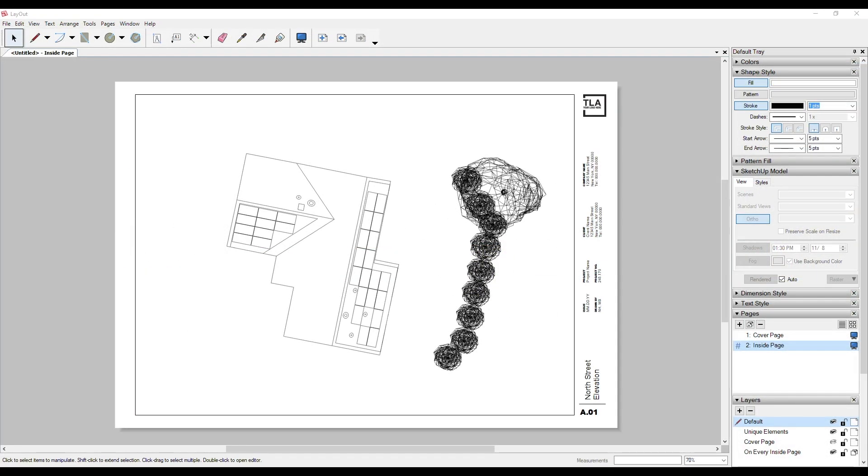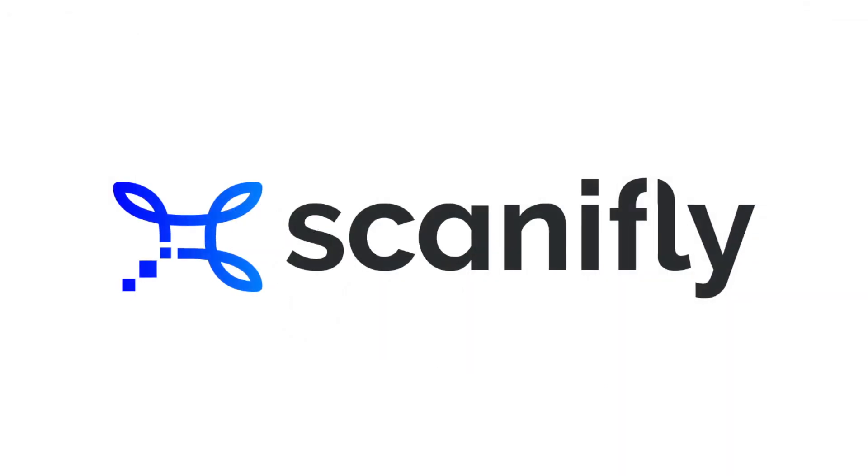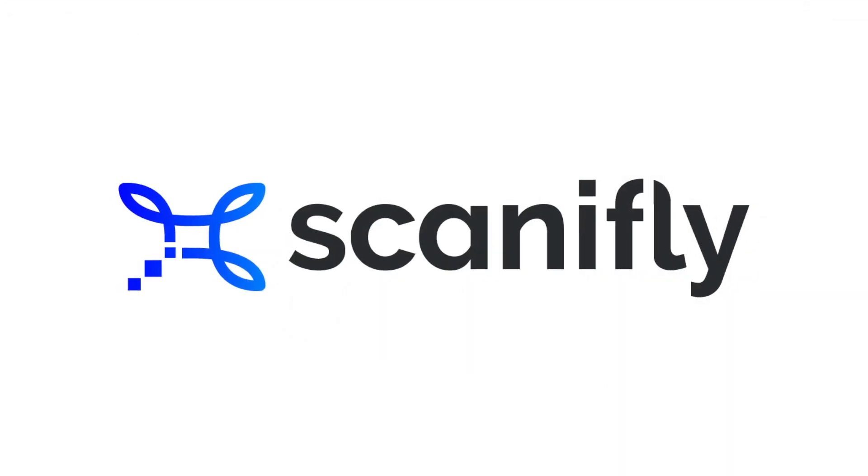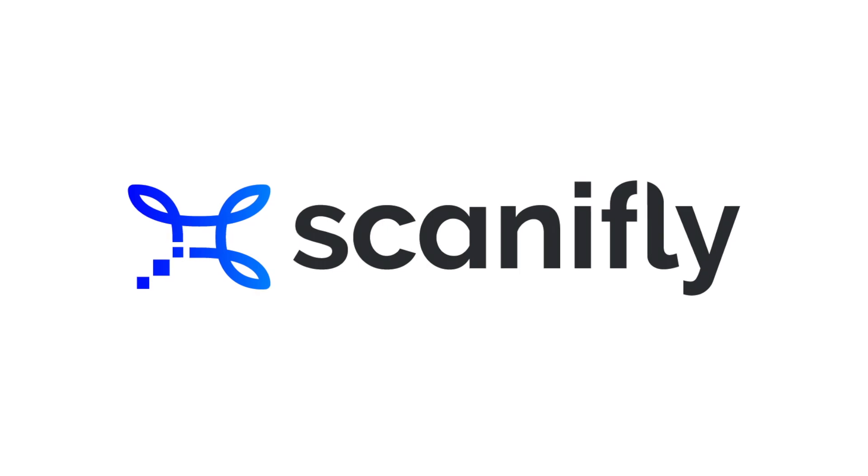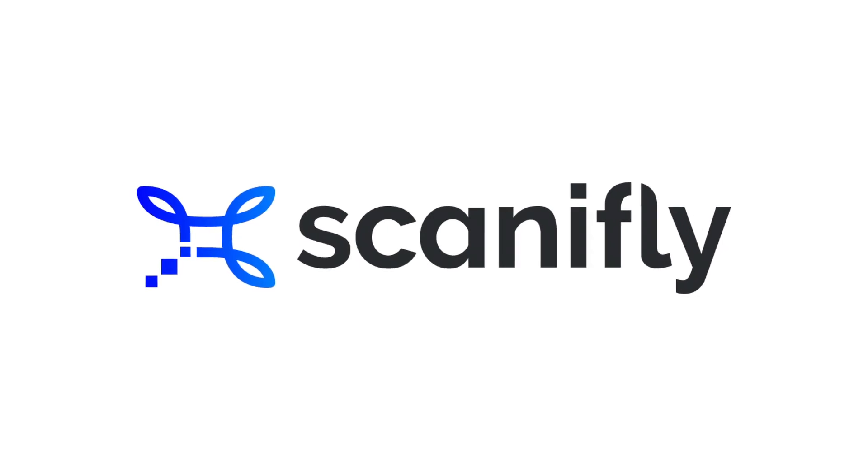Now, just import the wireframe into SketchUp layout, and you're all set. If you have any questions, feel free to reach out. We're always happy to help. Thanks so much for watching.